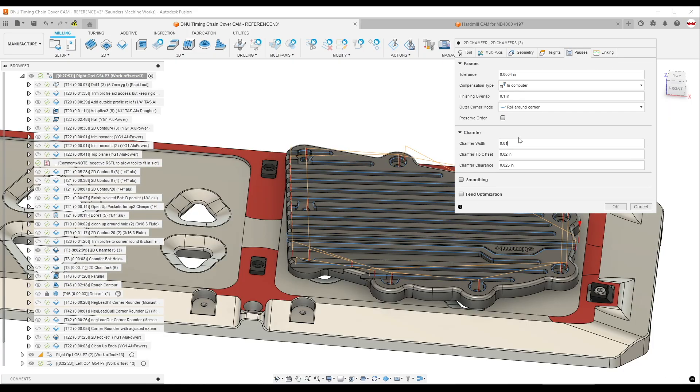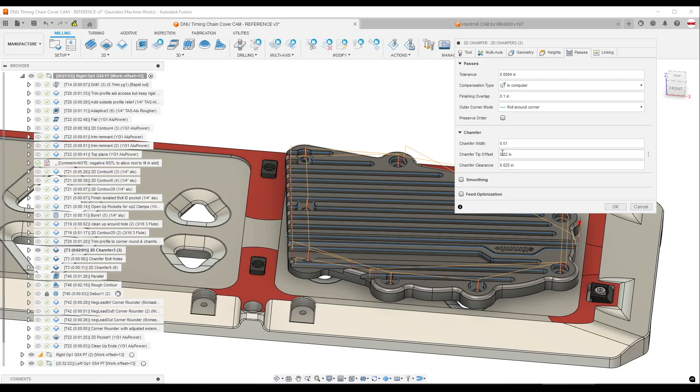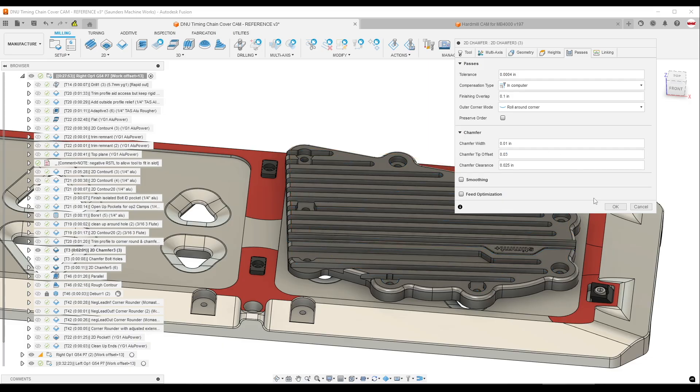Or maybe you like the 10 thou chamfer but you want to adjust the chamfer tip offset because your chamfer tool has worn a little bit, and so on every one of your chamfer operations you want to change it from 20 to 30 thou.